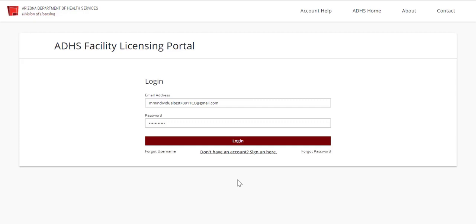Welcome. This video will show details on how to navigate within the ADHS licensing portal.